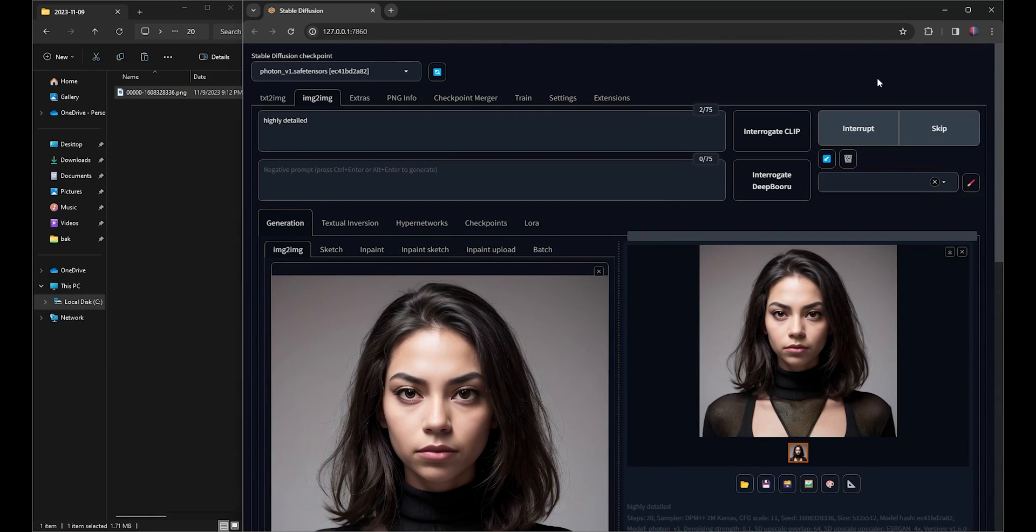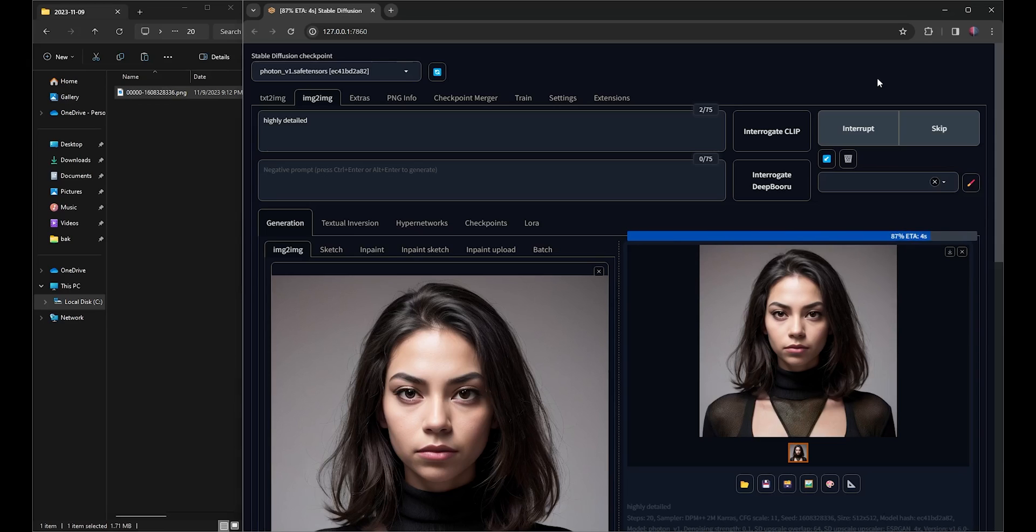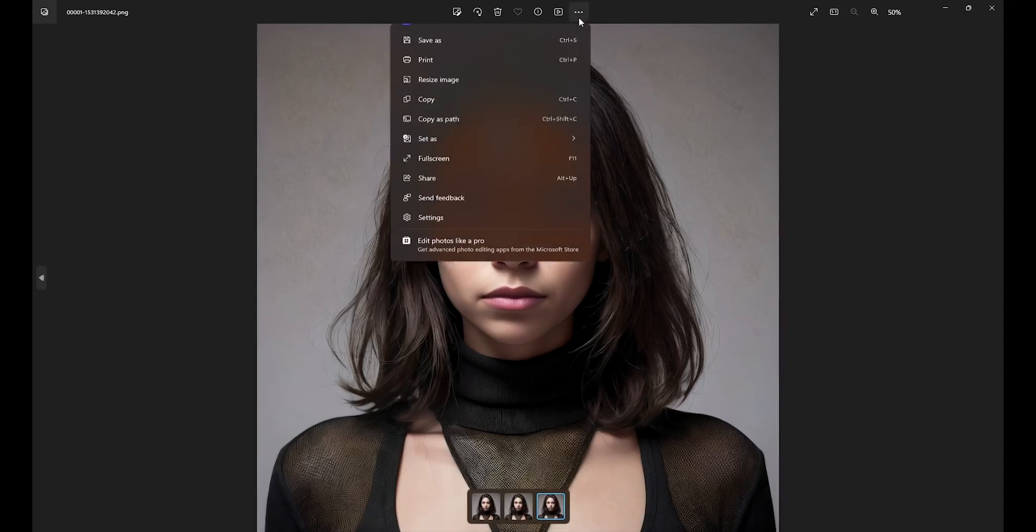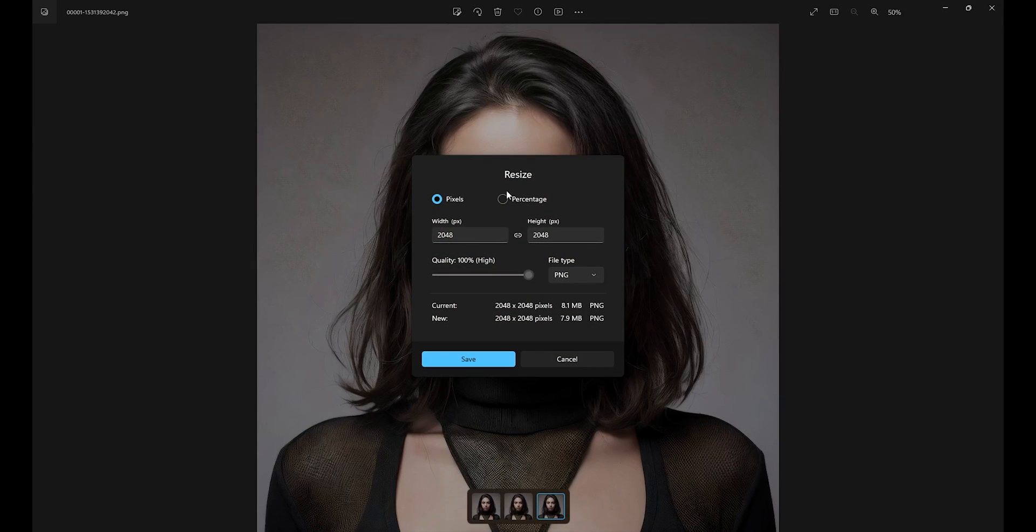The second Upscale will take considerably longer than the first one, so I'll speed it up. The total generation time for this second Upscale was 33 seconds, almost three times as long as the first Upscale.